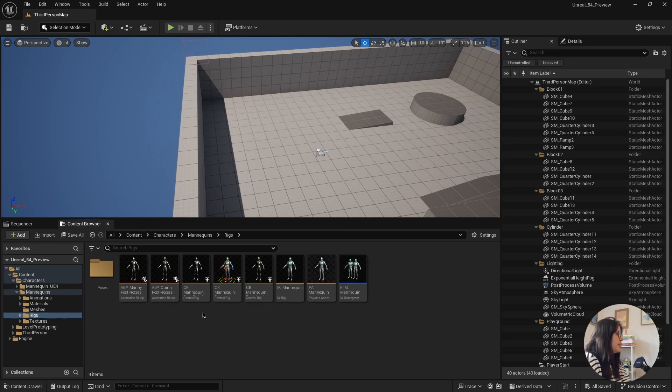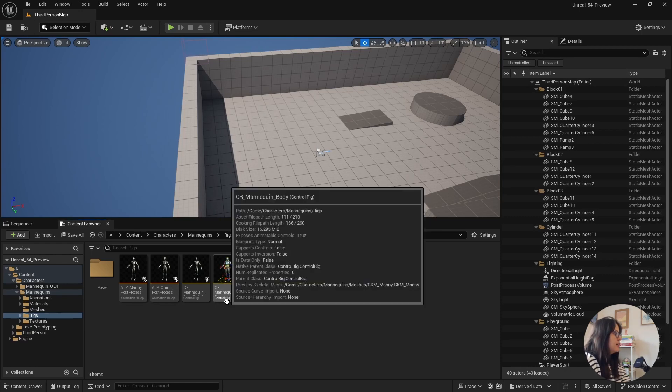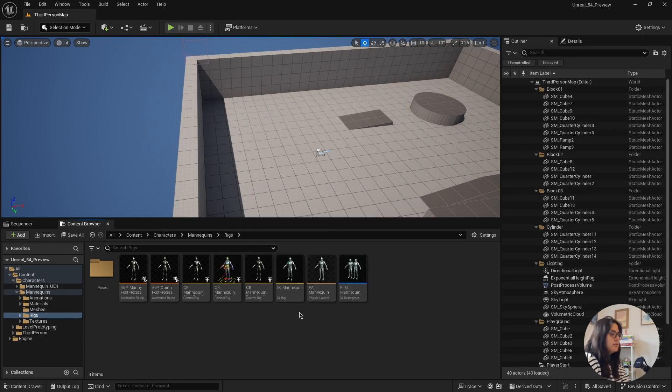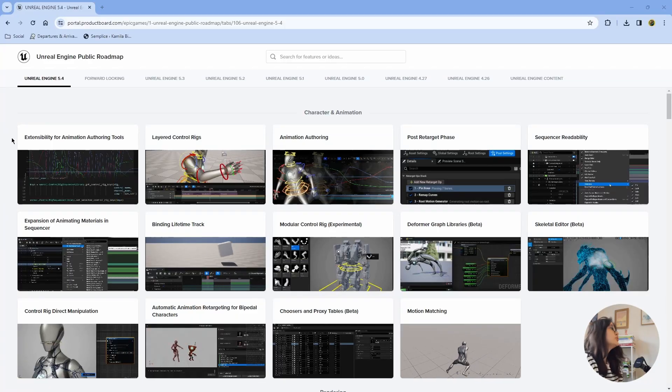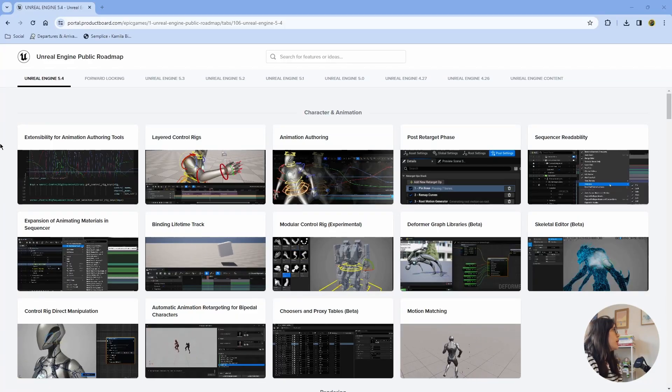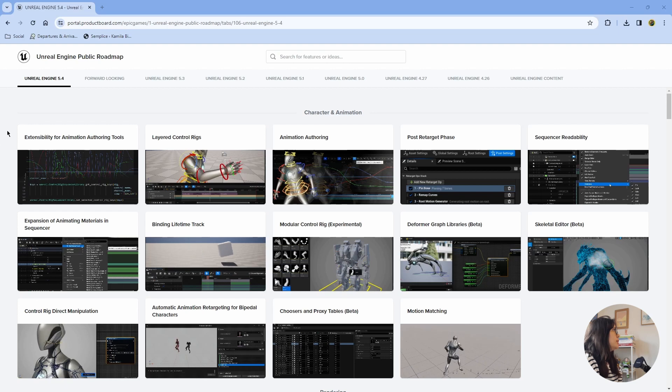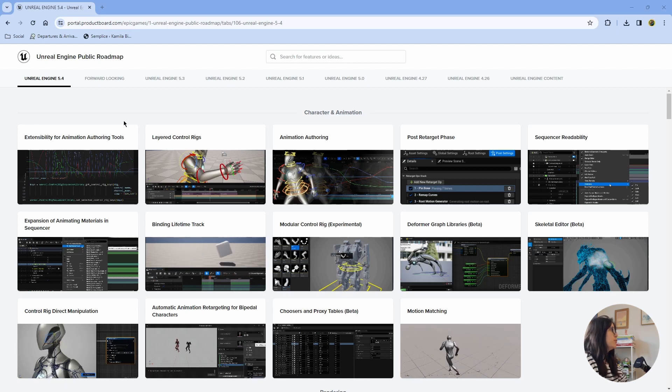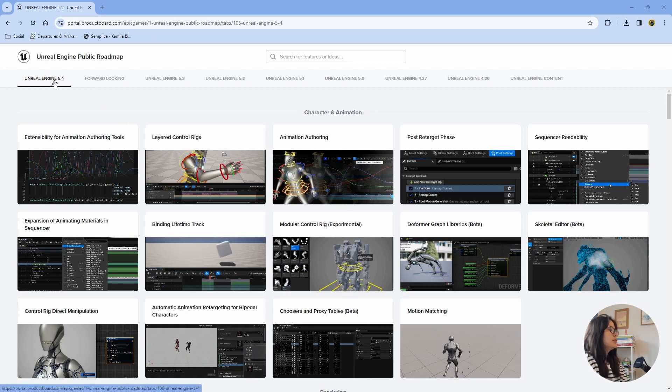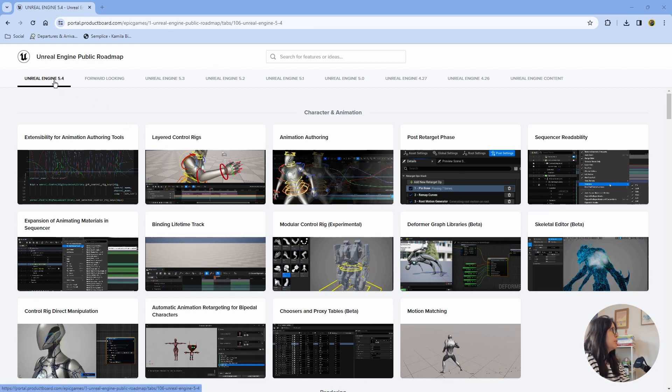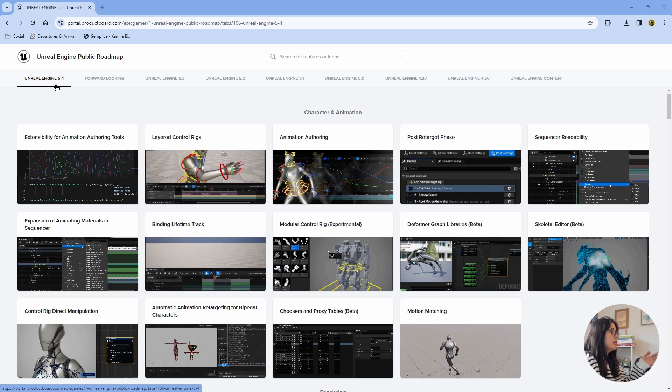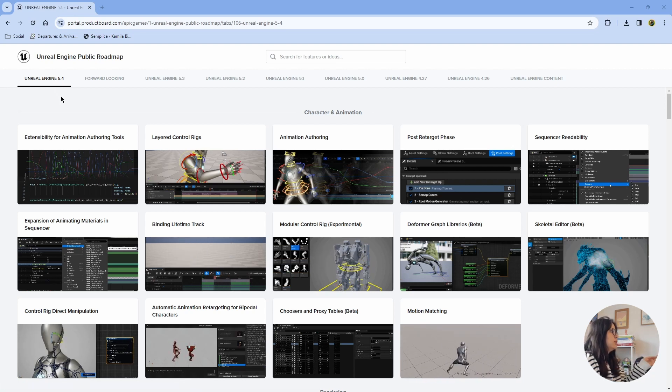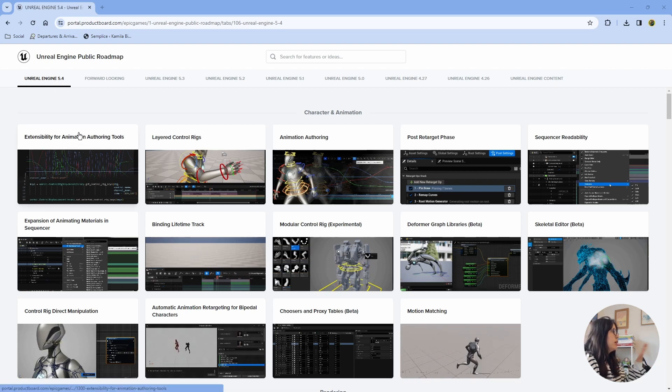So let's go to the layered control reading sequencer. Before we start, I just wanted to share as well this page, which I'm not sure if everyone is familiar with. But this is where Epic posts everything that they are working on, even if it's beta or alpha versions.